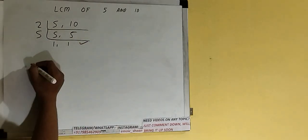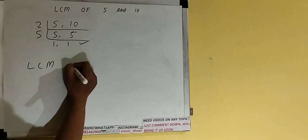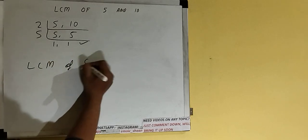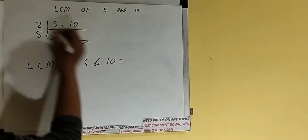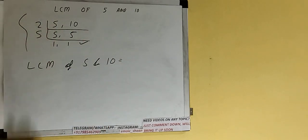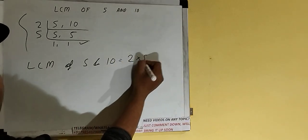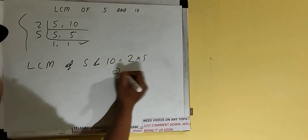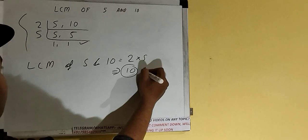And do one last thing: that is, LCM of 5 and 10 would be multiply whatever we have on the left hand side, that is 2 × 5. The answer would be 10, or the LCM would be 10.